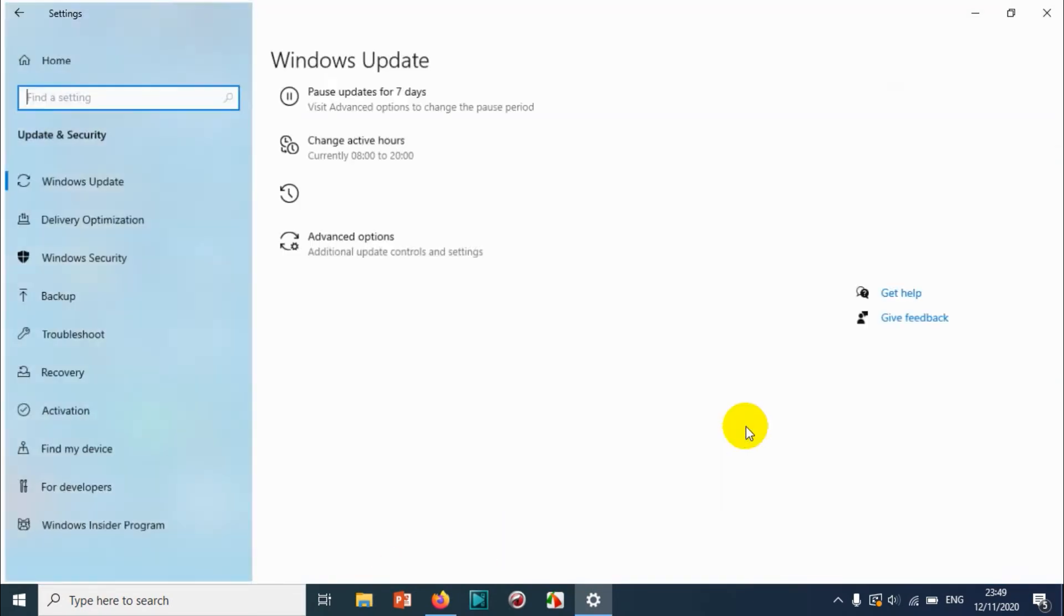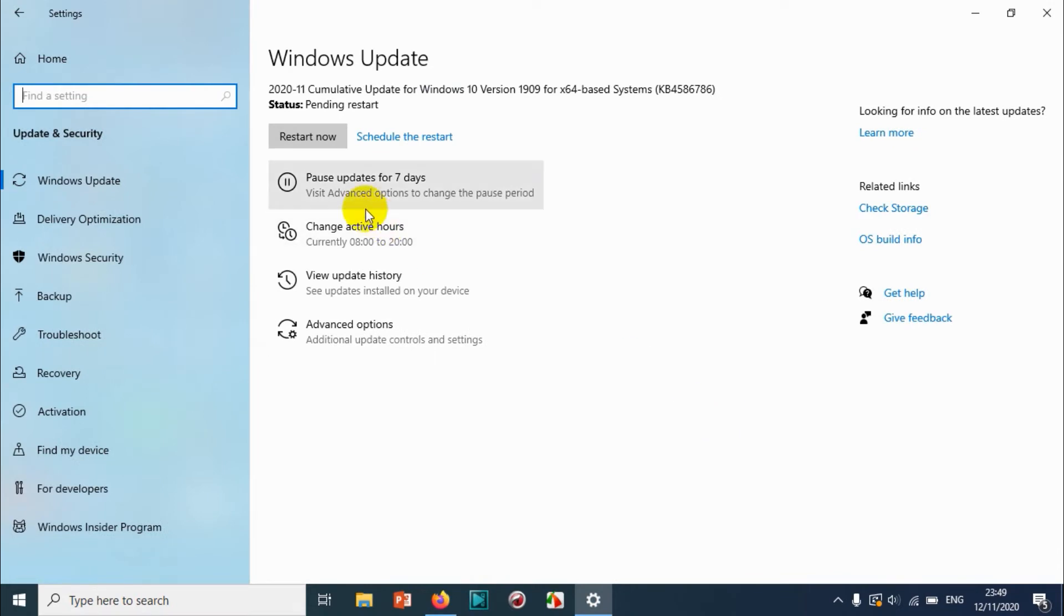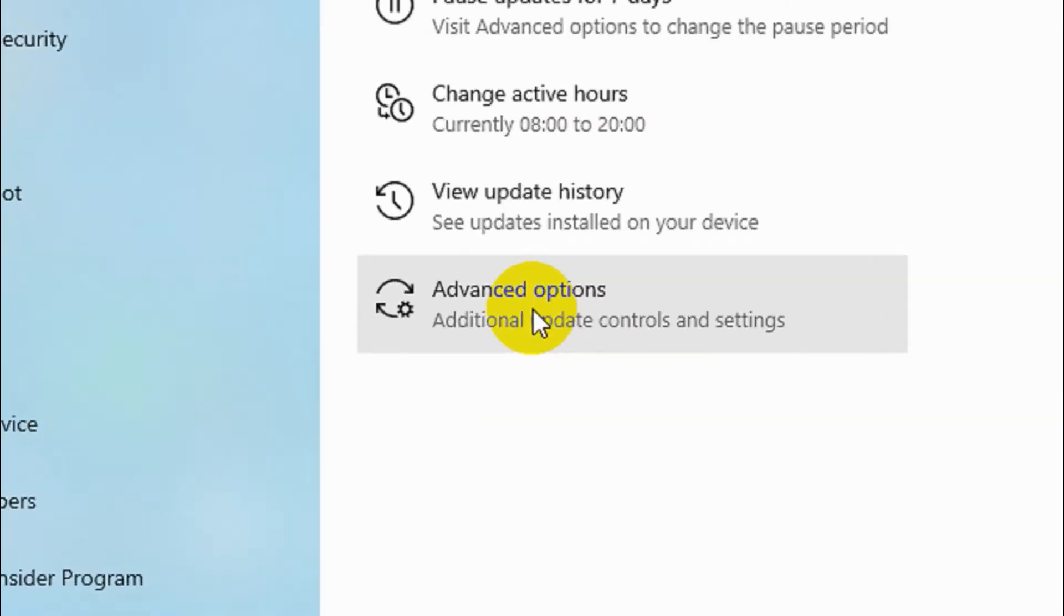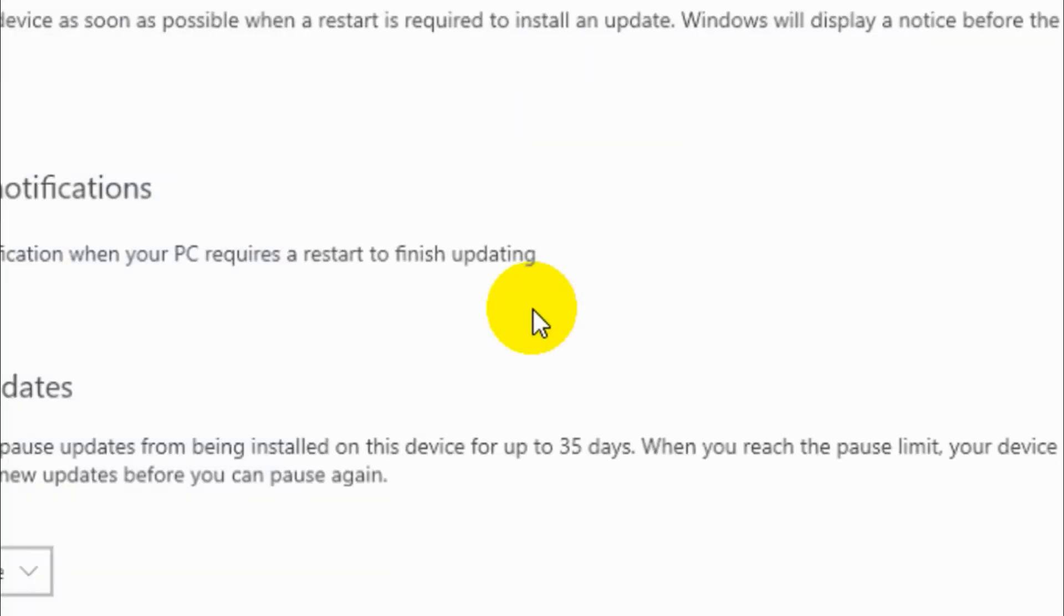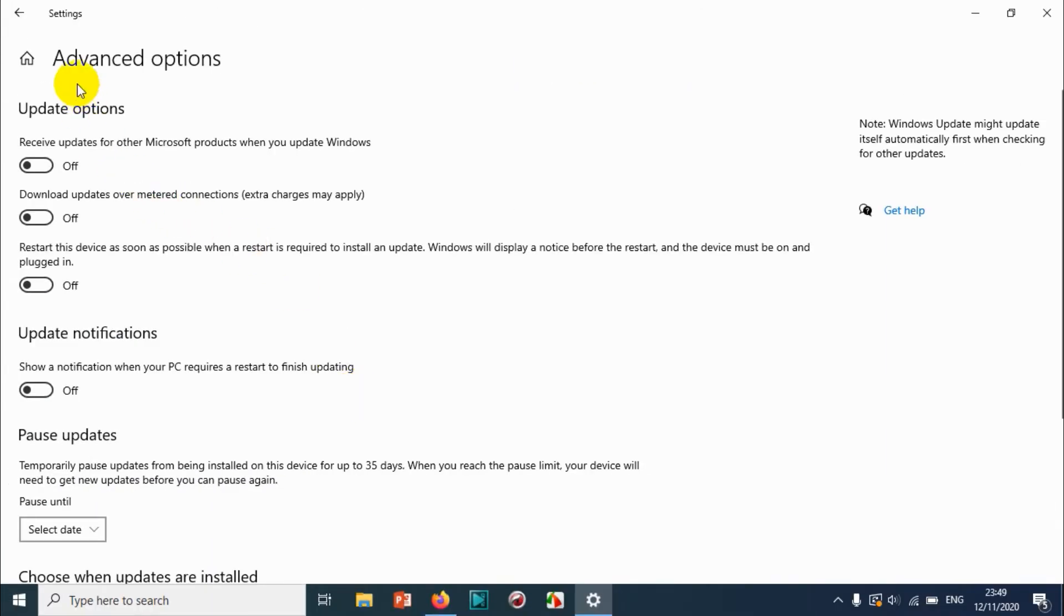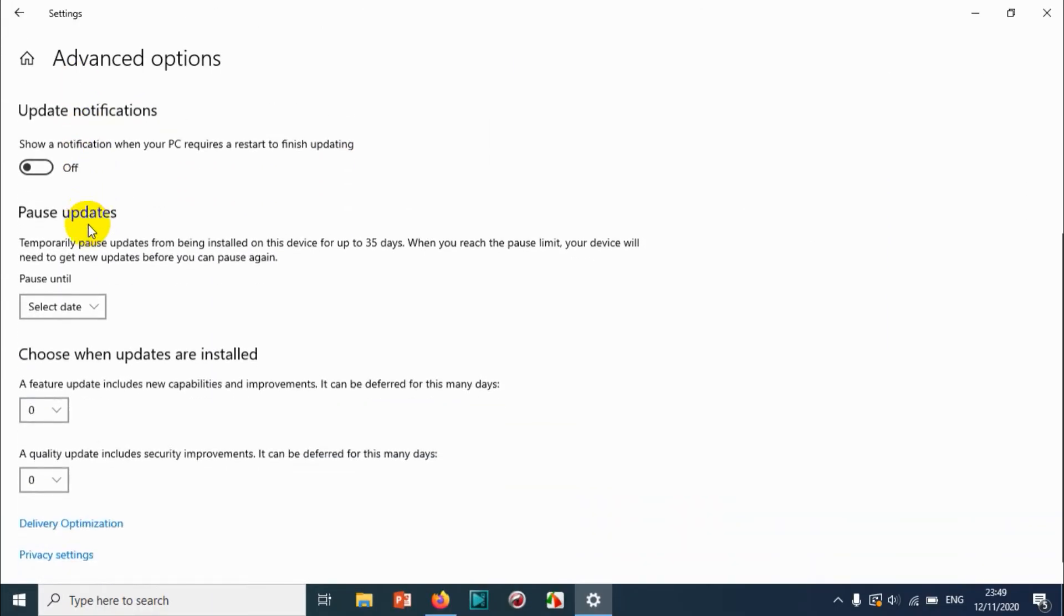On the bottom you can see Advanced Options. Click on the Advanced Options.